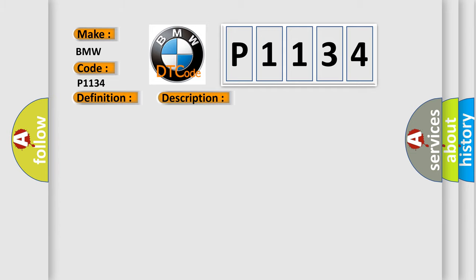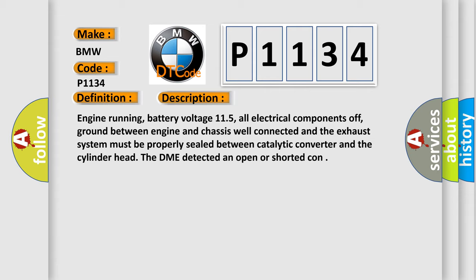And now this is a short description of this DTC code: Engine running, battery voltage 11.5, all electrical components off, ground between engine and chassis well connected. And the exhaust system must be properly sealed between catalytic converter and the cylinder head. The DME detected an open or shorted connection.